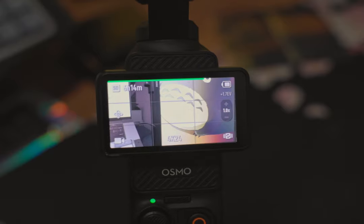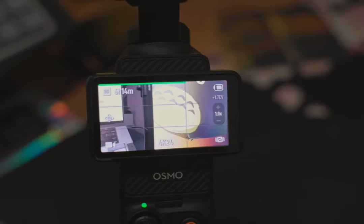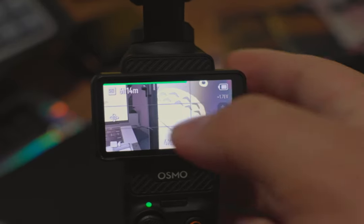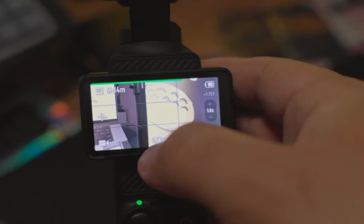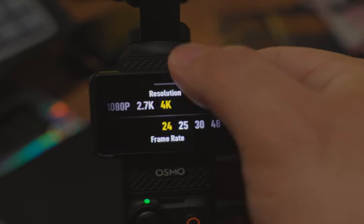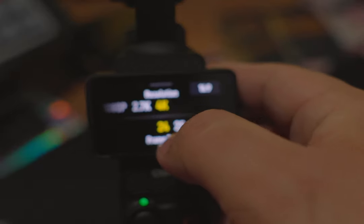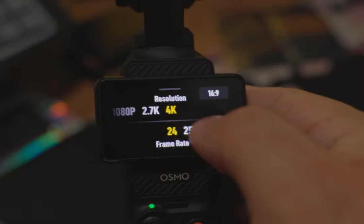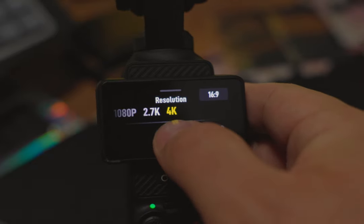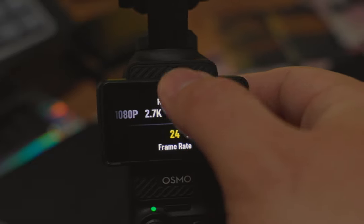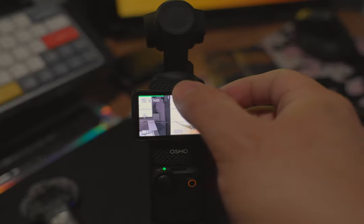Let's dive right into it. When you first get your DJI Osmo Pocket 3, the first thing I would suggest doing is going down here, turning it to 4K, and selecting your frame rate. I like 24.